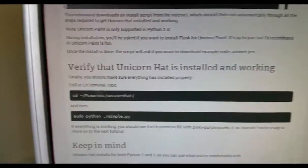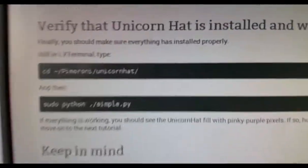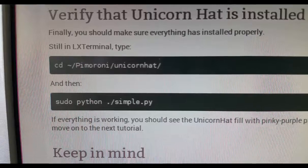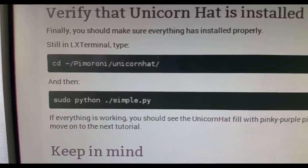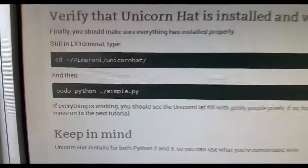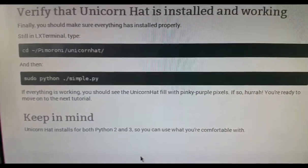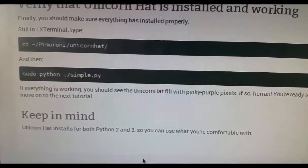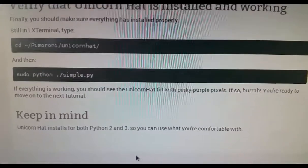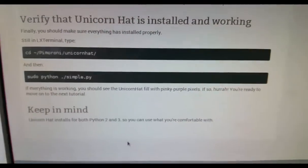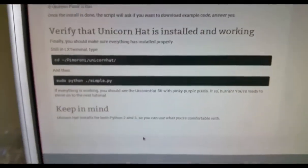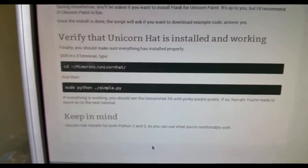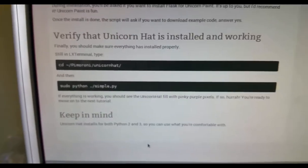And then you can check that everything is installed by just changing to the Pimoroni Unicorn Hat directory. And you can run the simple.py Python program which will then just indicate to you whether or not it actually works.